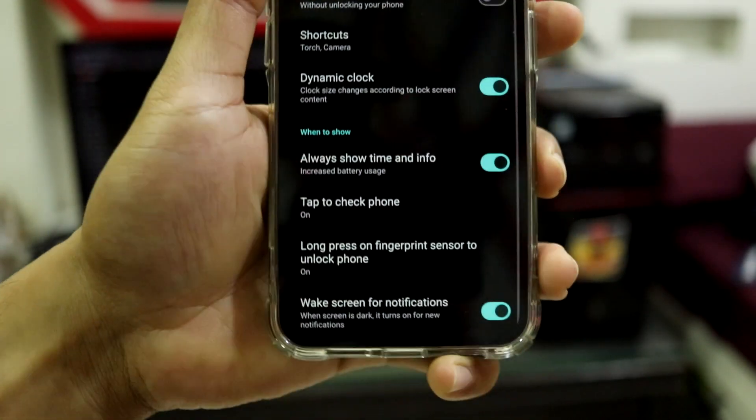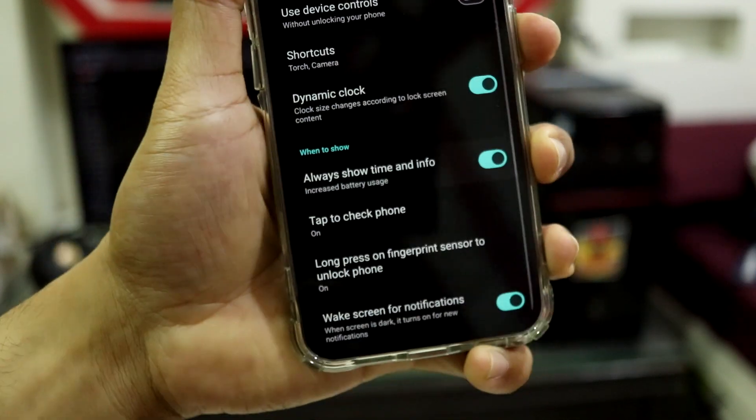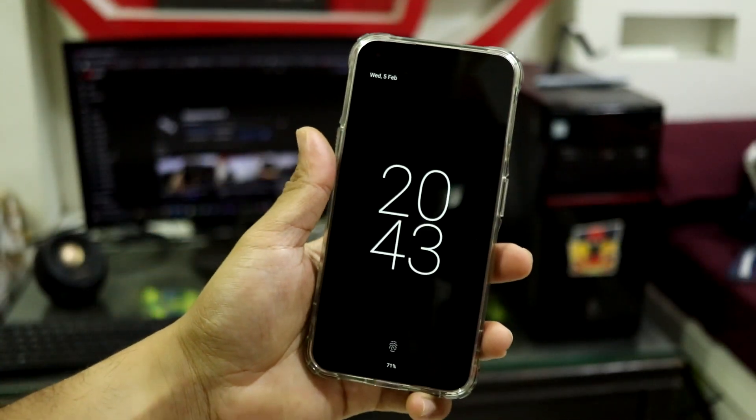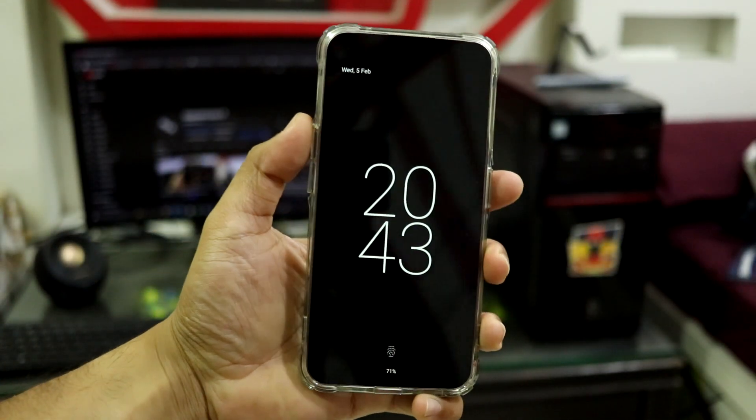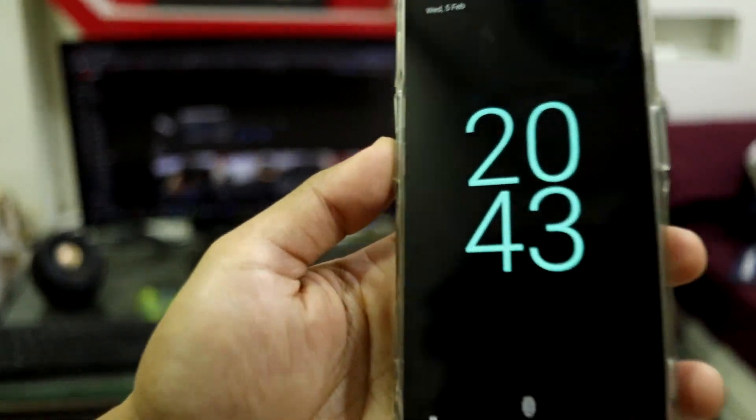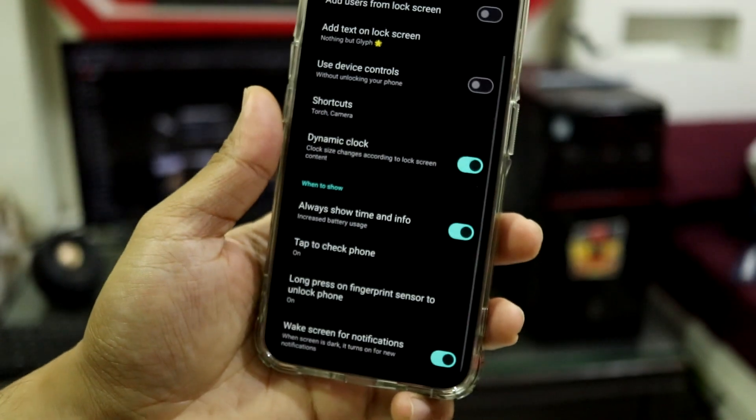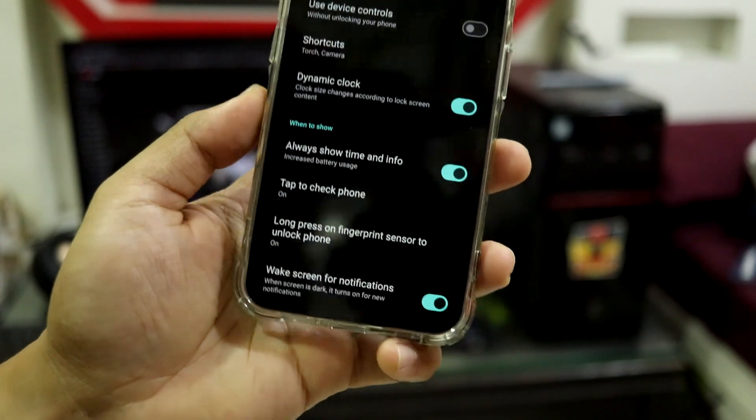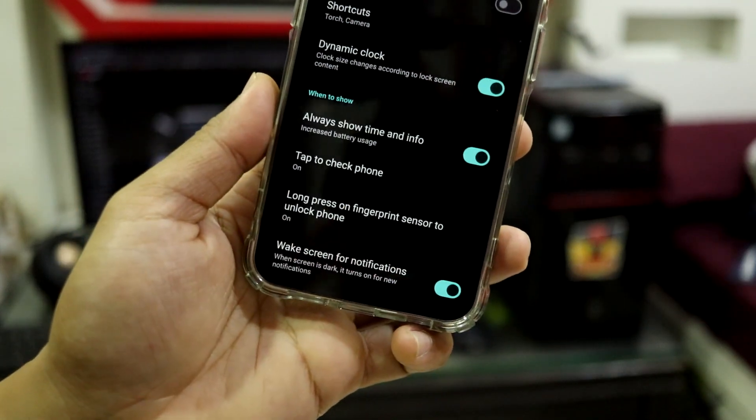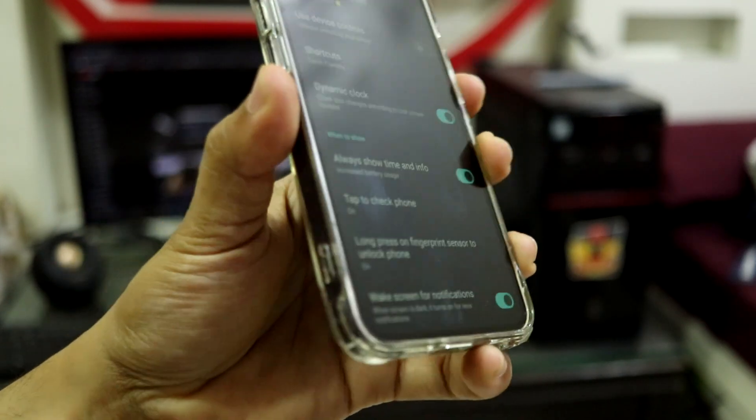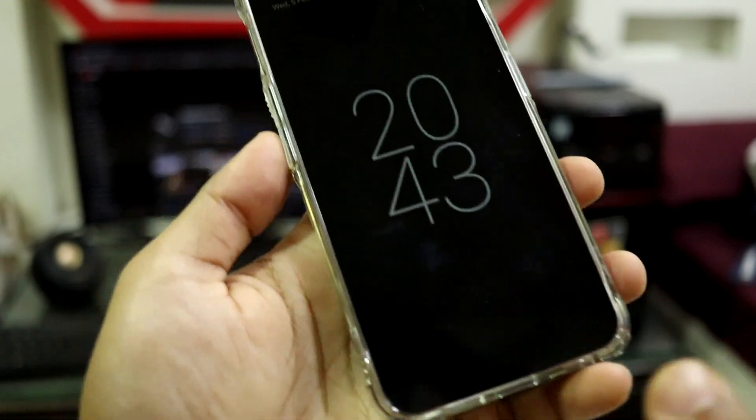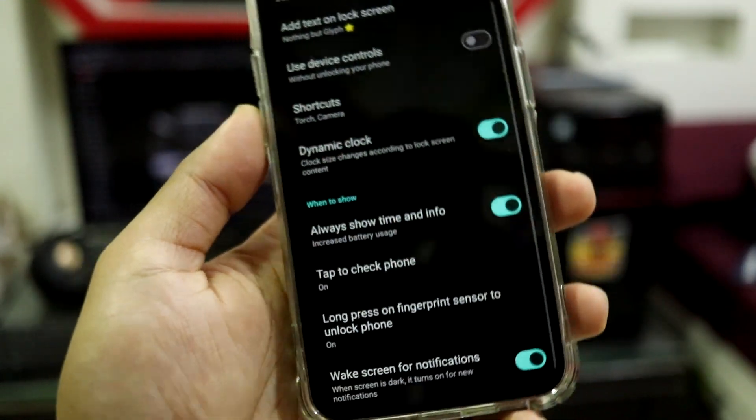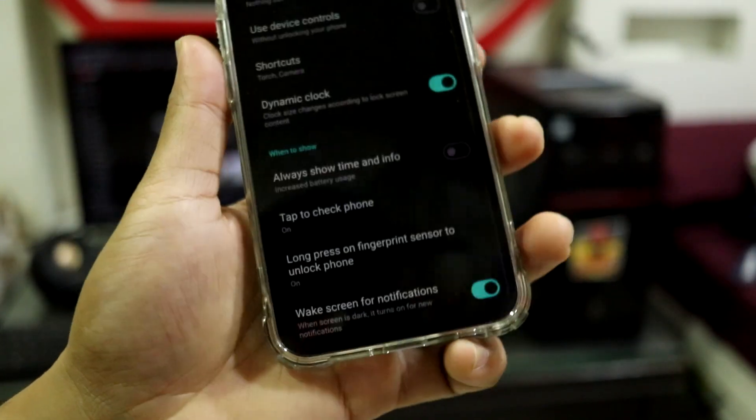We have Always On Display too, and it's simple. It does not have to be with a lot of themes and all, a lot of clocks and stuff. But yeah, that's how it is. And long press on fingerprint sensor to unlock phone, which means you can just long press here. Let me hide the AOD. You can directly long press and unlock the phone.